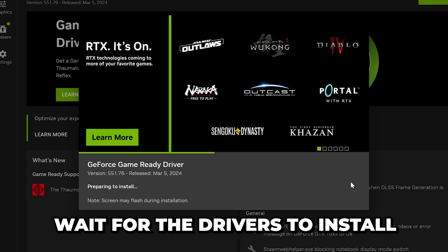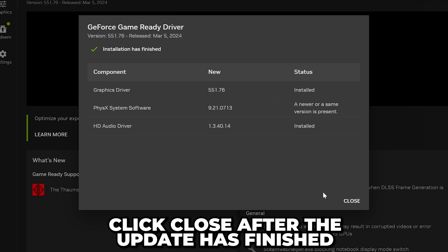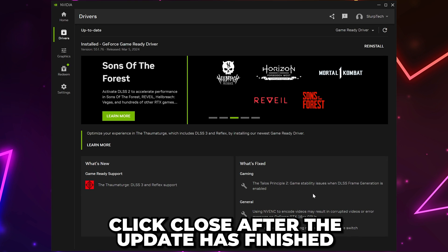Let the drivers install. The process may take a few minutes. Your screens may flash or flicker. Once done, click Close and your NVIDIA graphics drivers will be updated.